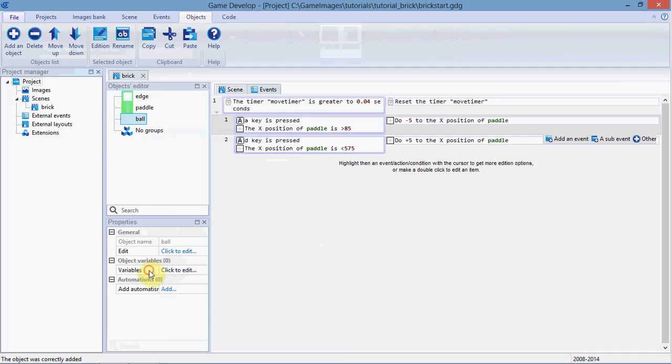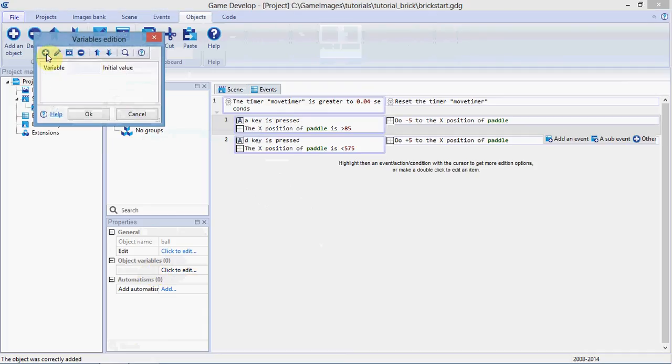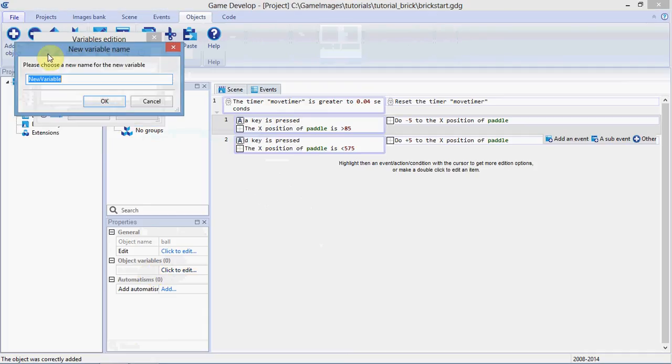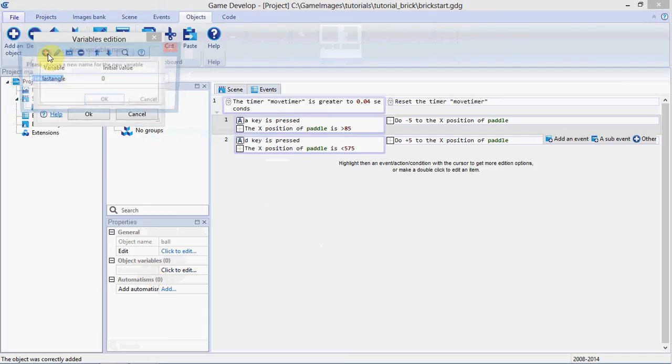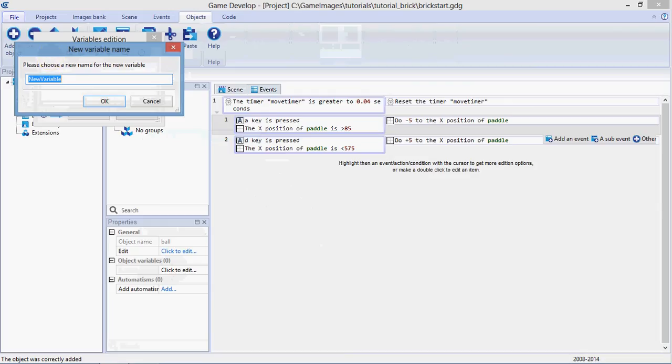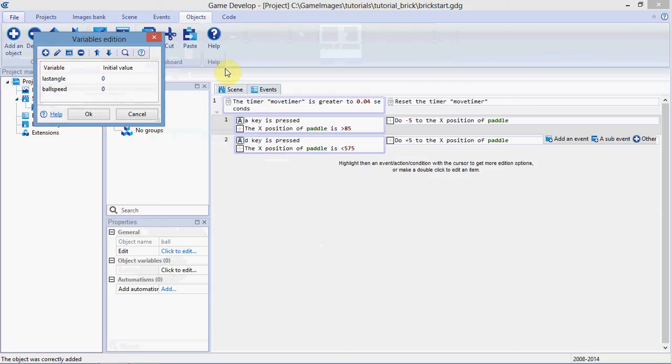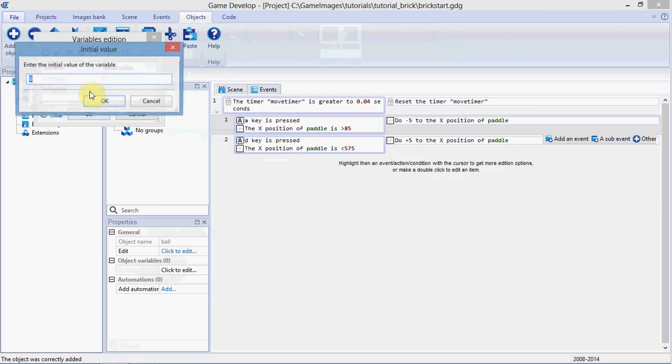Other property is, we're going to go on its variables, add a variable, last angle. We're going to add a second variable, ball speed, and we'll set that to 150 for now.